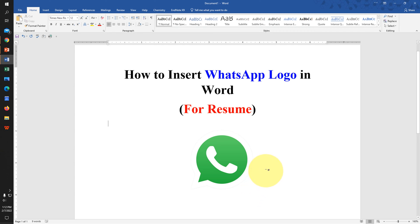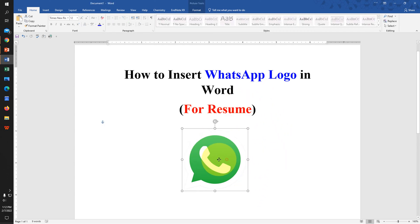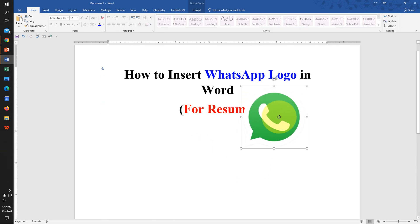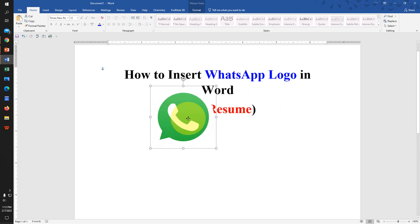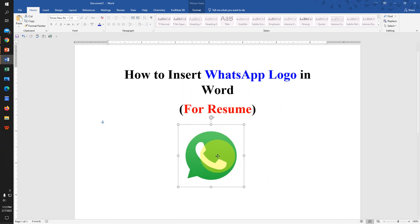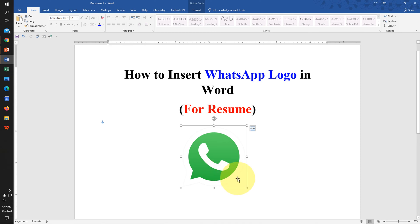In this video, you will see how to insert a WhatsApp logo in Word for your resume that you can move anywhere freely inside the document. It's very easy, let's get started.